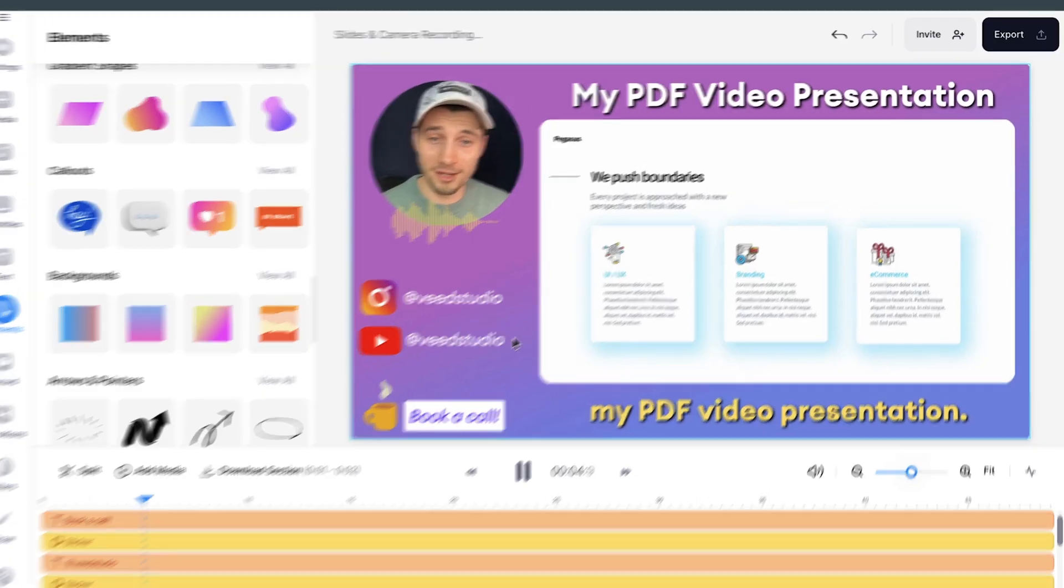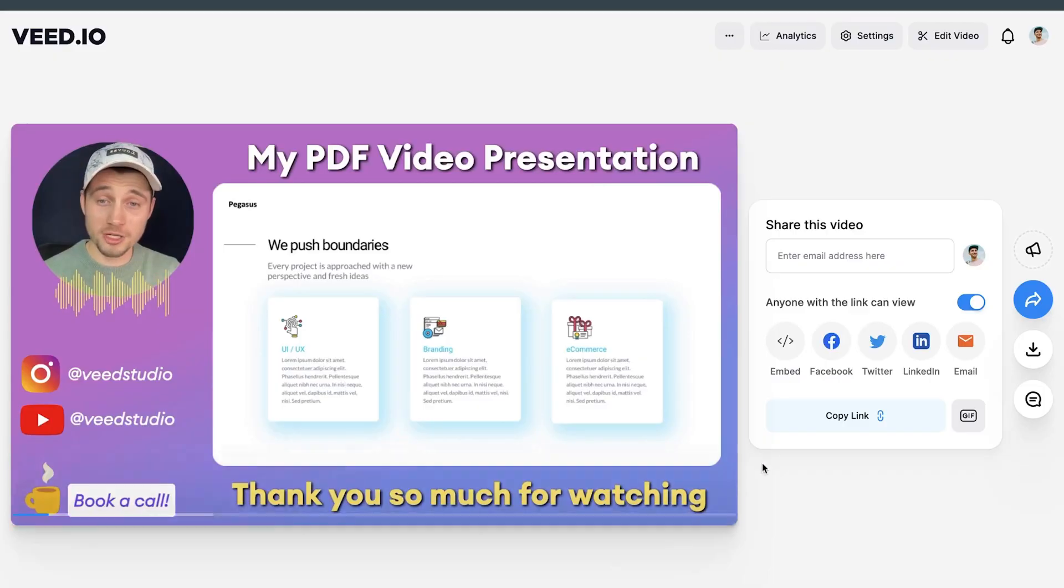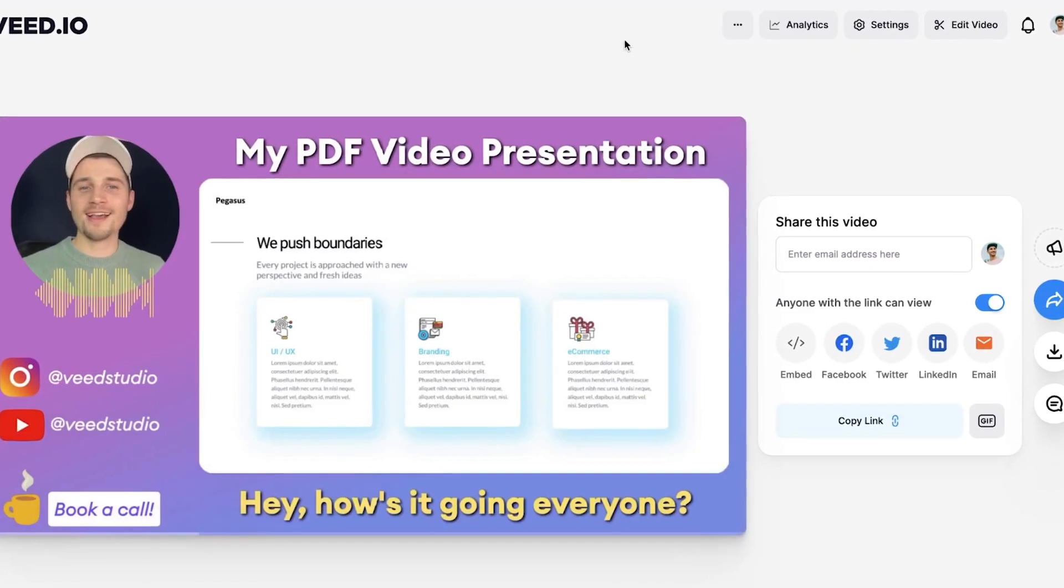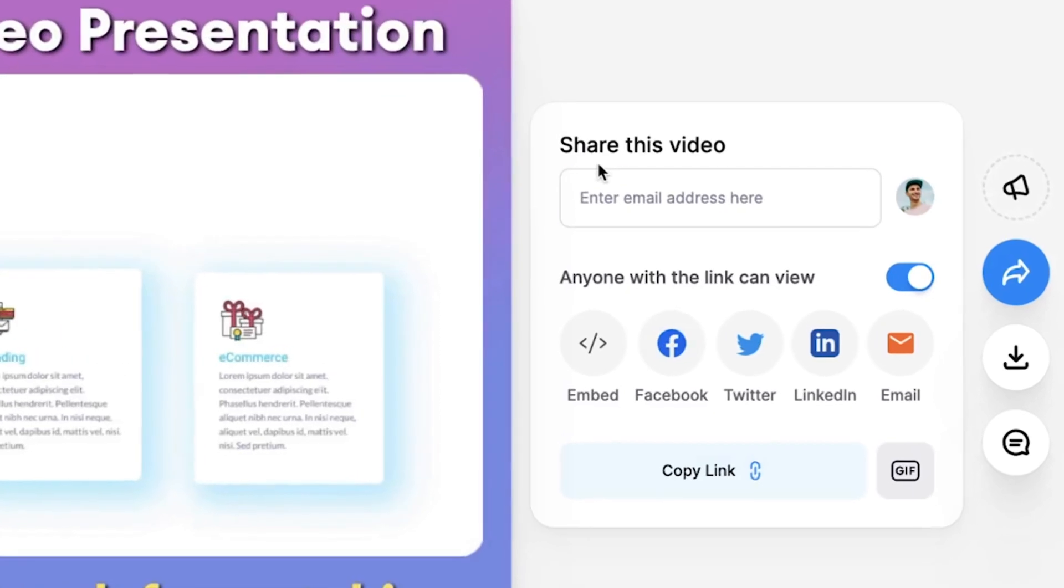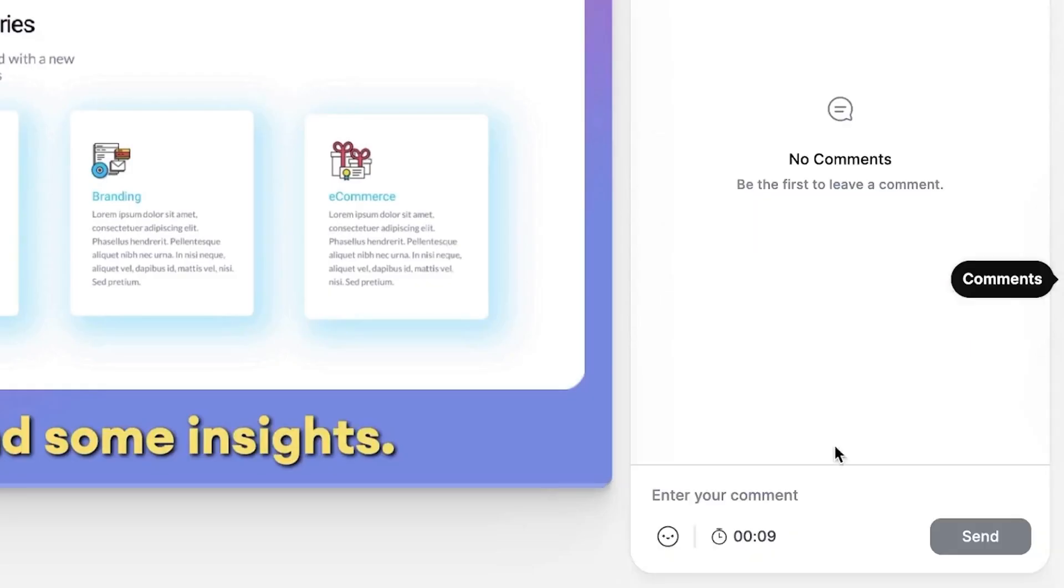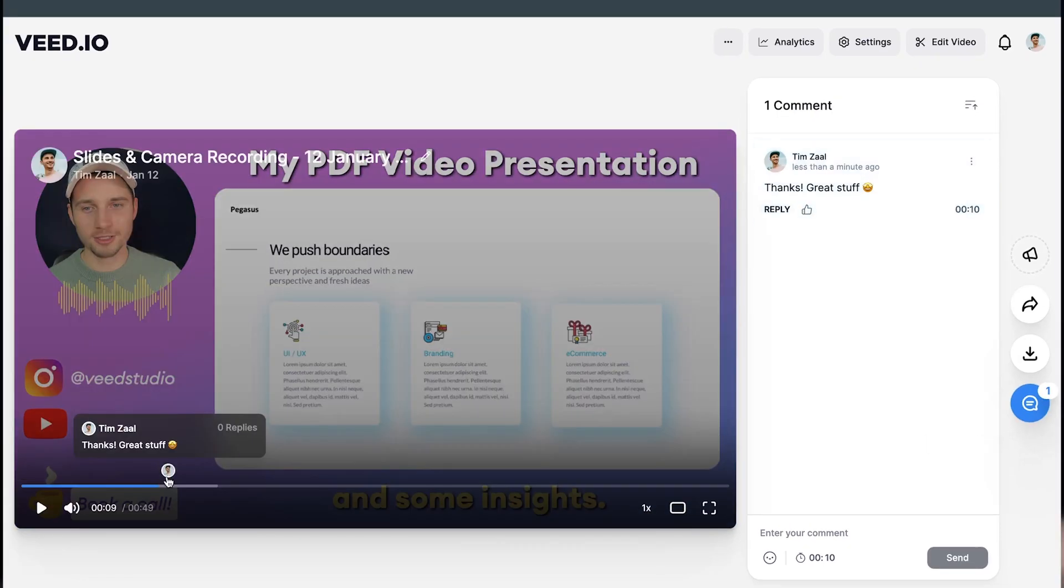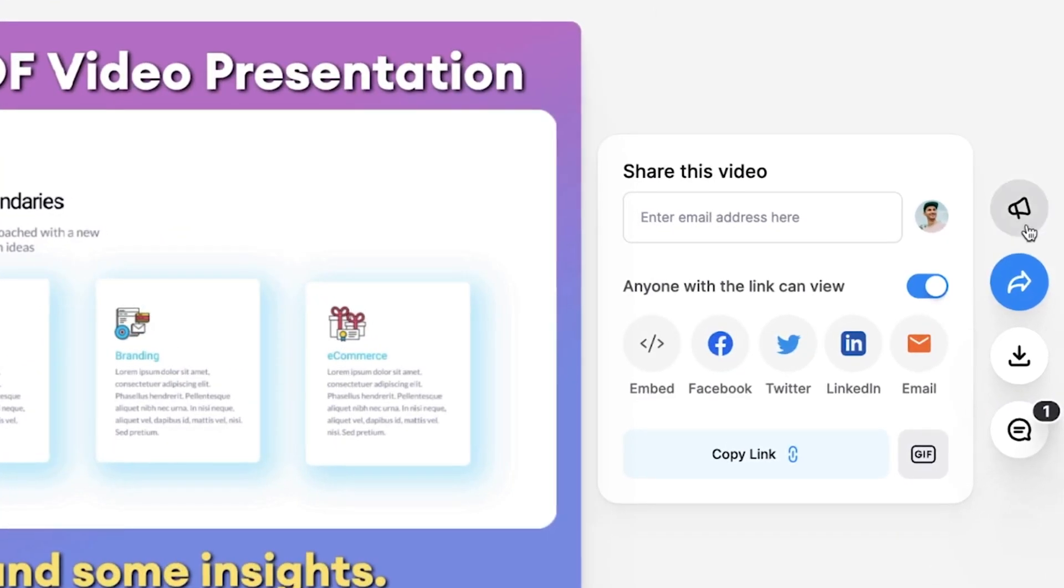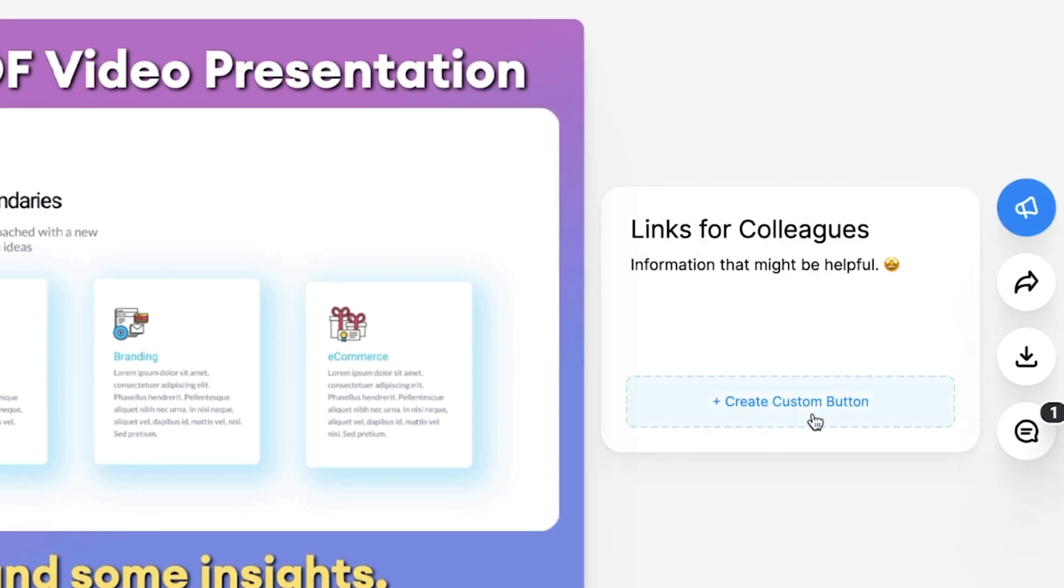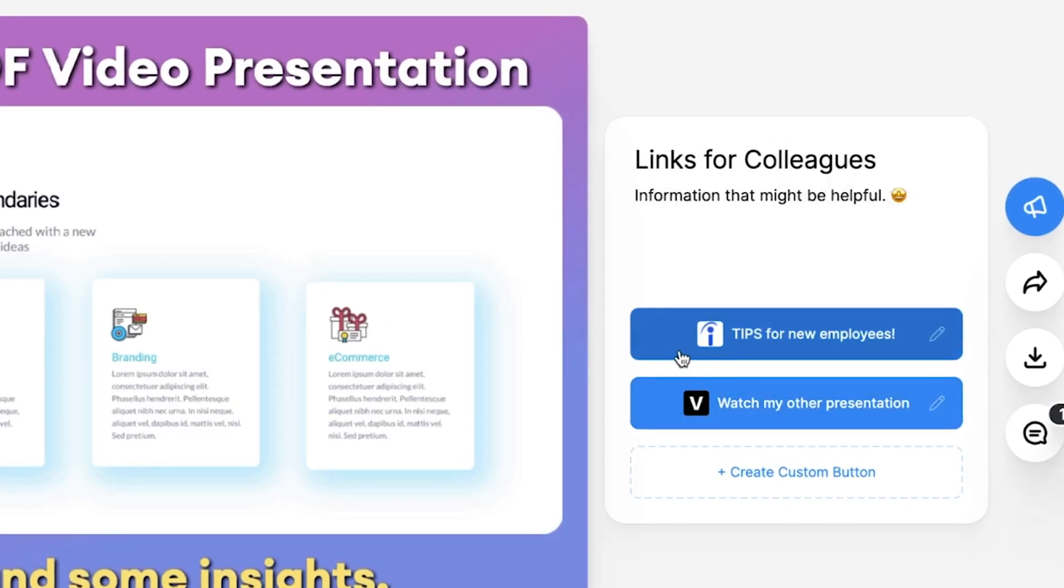And when you're satisfied, you can easily export your video presentation in the right top corner. And once you exported your video, you can choose to host your video presentations on your account. You can easily share the link of your video through email and social media. And what's very interesting here is that your colleagues can actually leave timestamped comments on your video. And you can actually add call-to-action buttons for your colleagues if you would like to refer to specific articles or media or even video presentations you created.